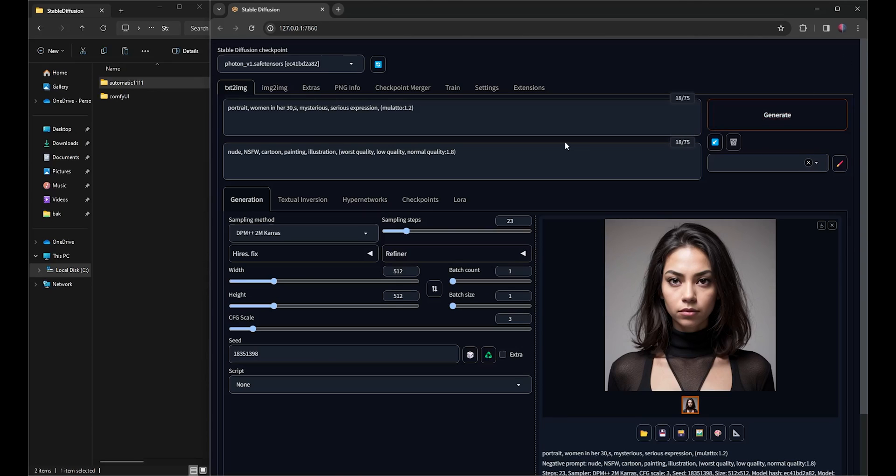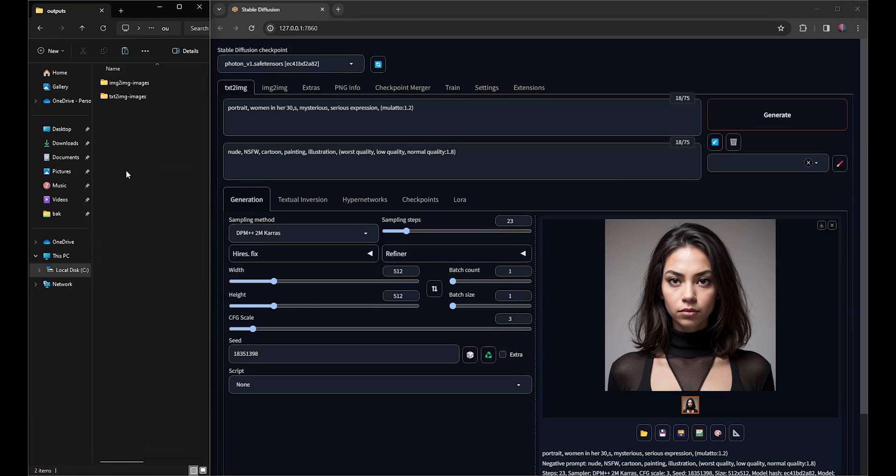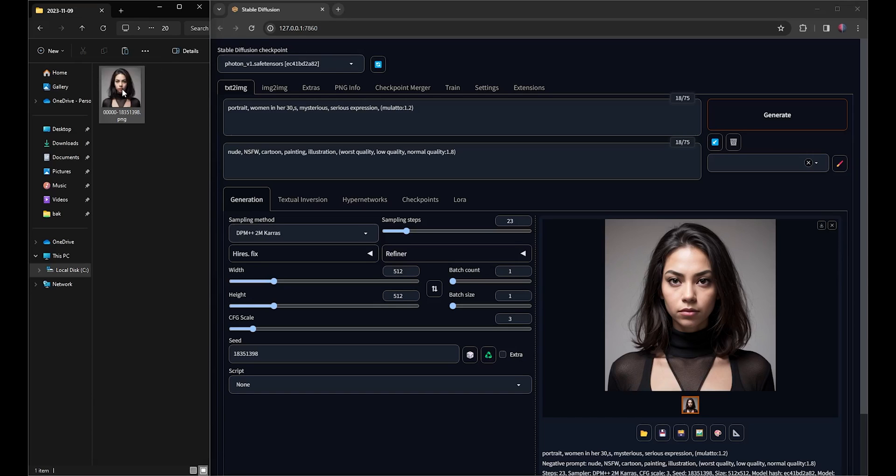Next, I'll go to the Automatic 1111 folder, then to Stable Diffusion Web UI, Outputs, Text to Images, Current Date folder, where I'll find the image I just created.